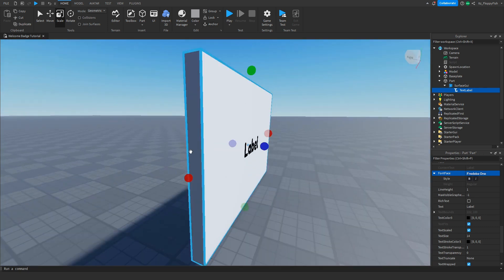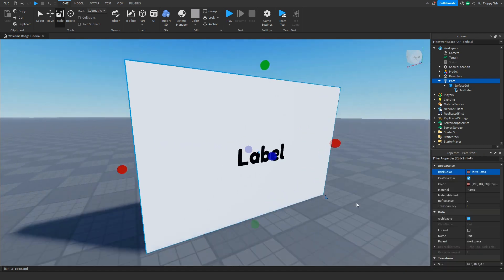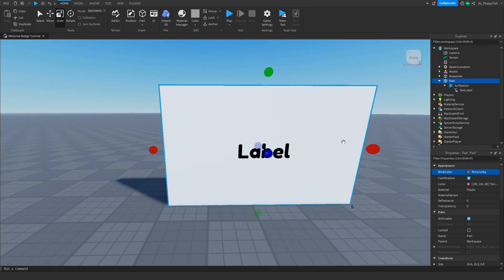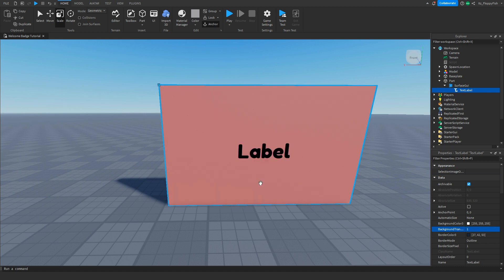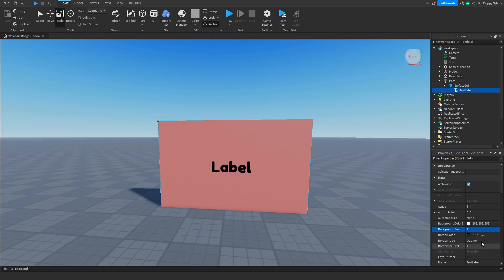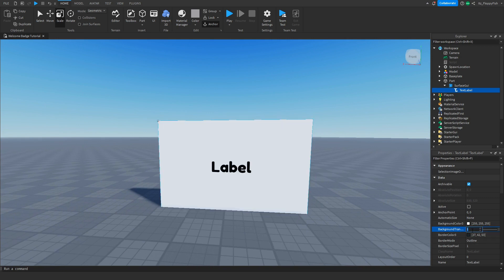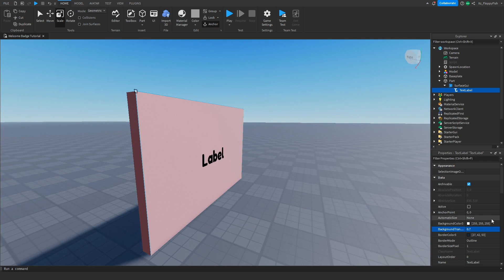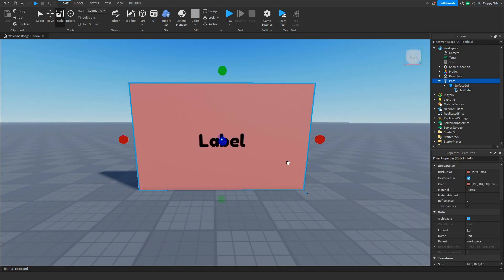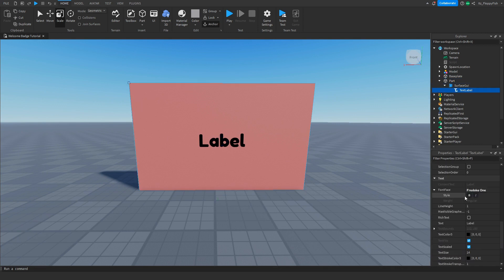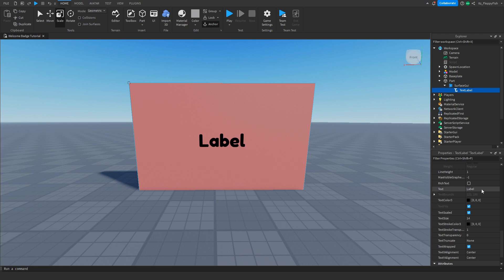You are also able to remove the text label background. Let's say you've got a red part and you want the red part to show through — click on the text label, go to Background Transparency and set this to 1. As you can see you're now able to see the red background. Or if you only wanted to see a little bit of the background, you could set this to 0.5 or 0.7. For this tutorial I'm just going to set it to 1. We're also going to want to change the text of the text label — by default it says Label. Scroll down to Text and click where it says Label to change it to whatever you want.